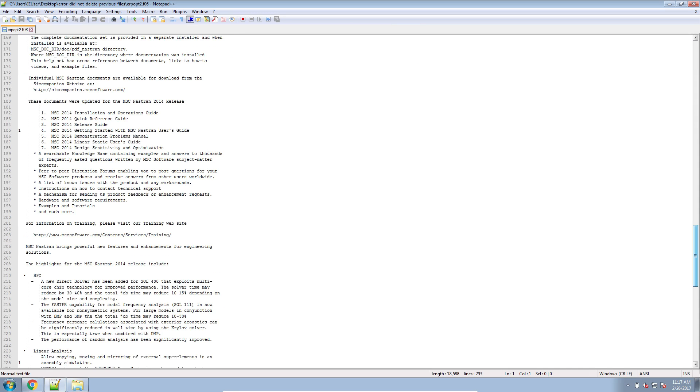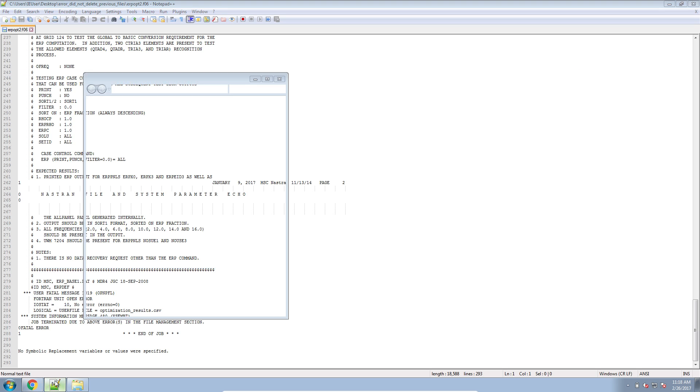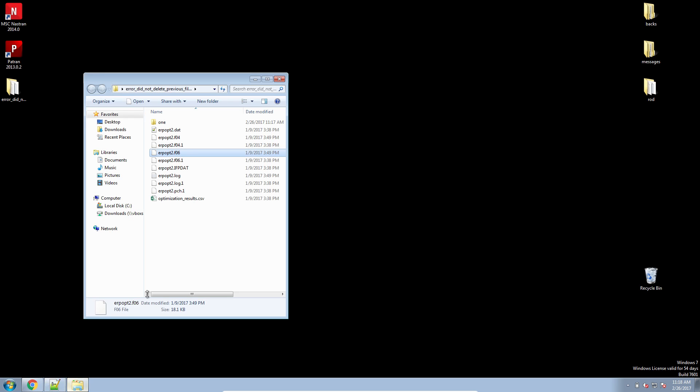I have a user fatal message that says user fatal message 1019 Fortran unit open error, logical user filename job terminated due to error messages above. So what this means is that there are existing files that MCNastran cannot overwrite for the analysis.